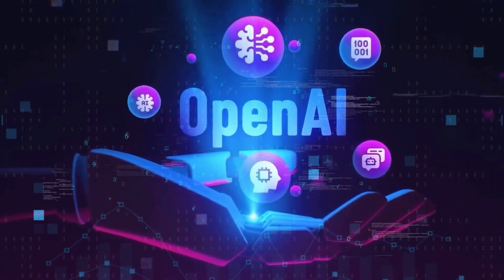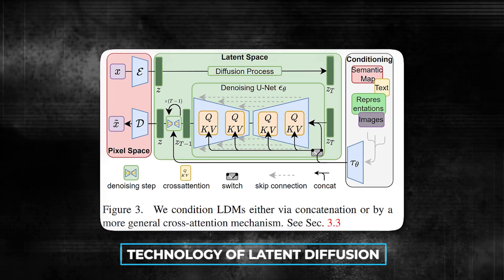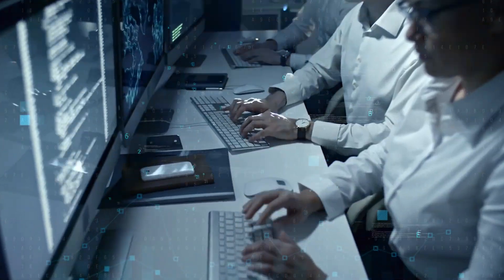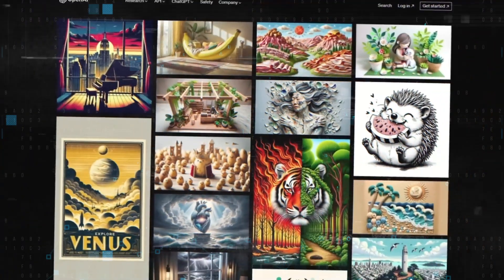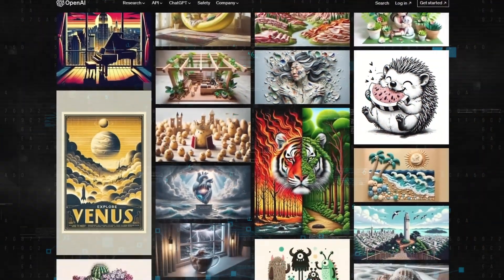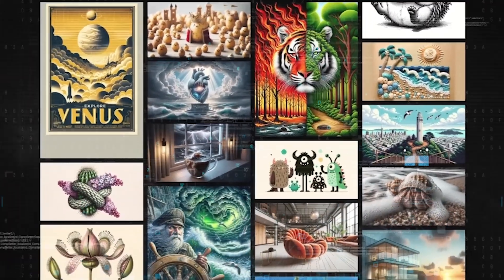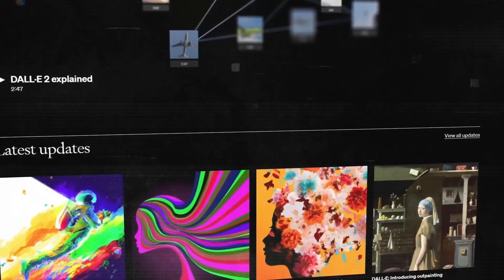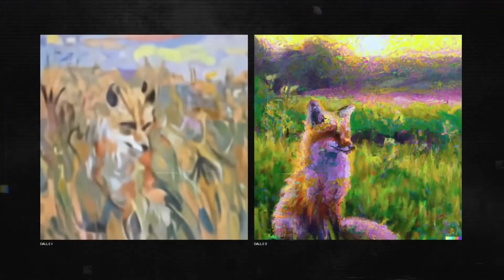At the core of DALL-E's transformative power lies the technology of latent diffusion. This method starts with random and disorganized data and gradually refines it. Through a series of iterative processes, this noise transforms, reshapes, and finally crystallizes into coherent and recognizable imagery.